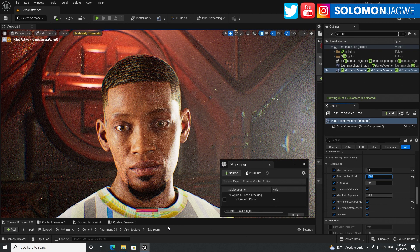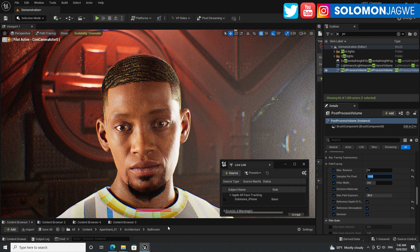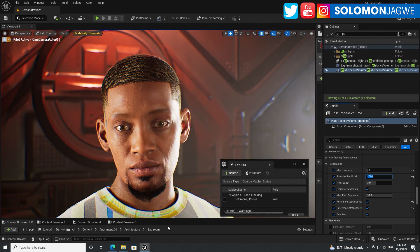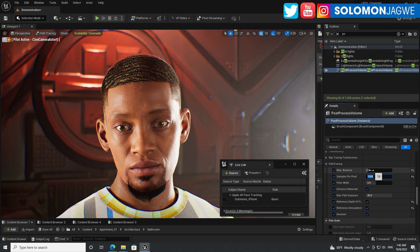Overall, this is big in terms of path tracing updates in Unreal Engine 5.1.0 preview one. So if you want to use the denoiser, you have to up the samples per pixel. And for quality, you can also increase the number of bounces. But overall, it's looking great.